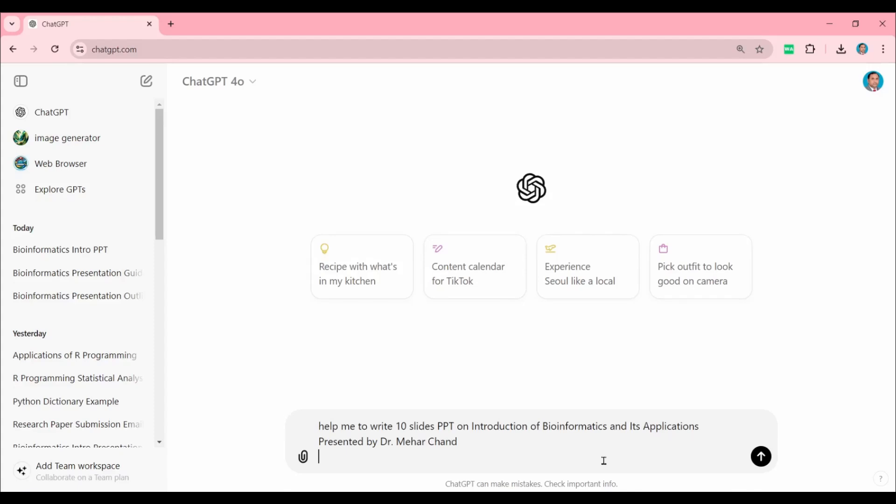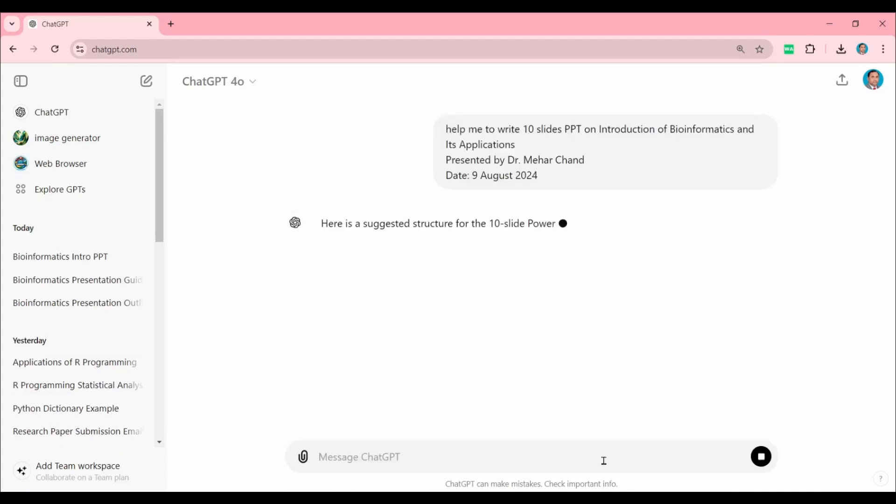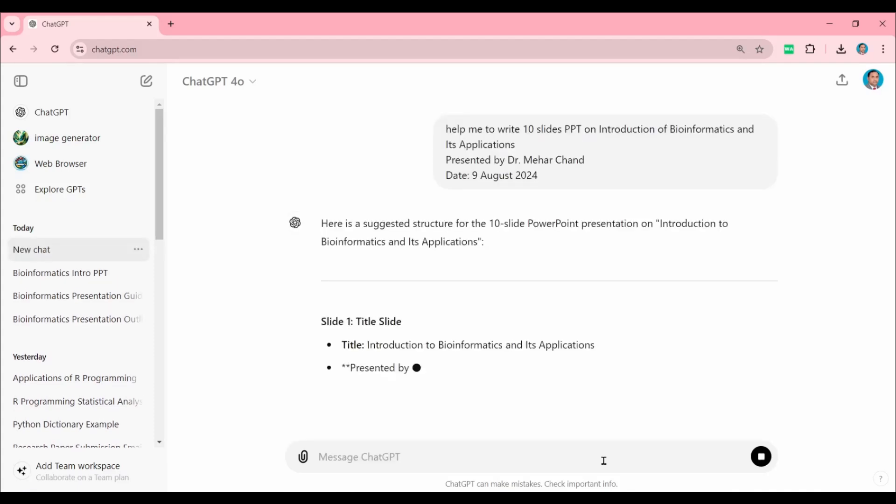If you want to add some more information, you can add the date: 9 August 2024, and information like department and institute. Then press Enter. It will take a few seconds to generate the content on this topic.